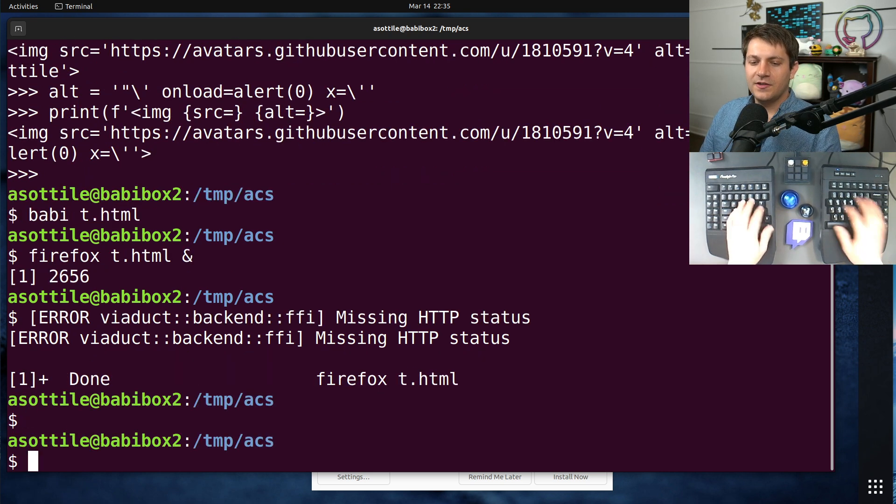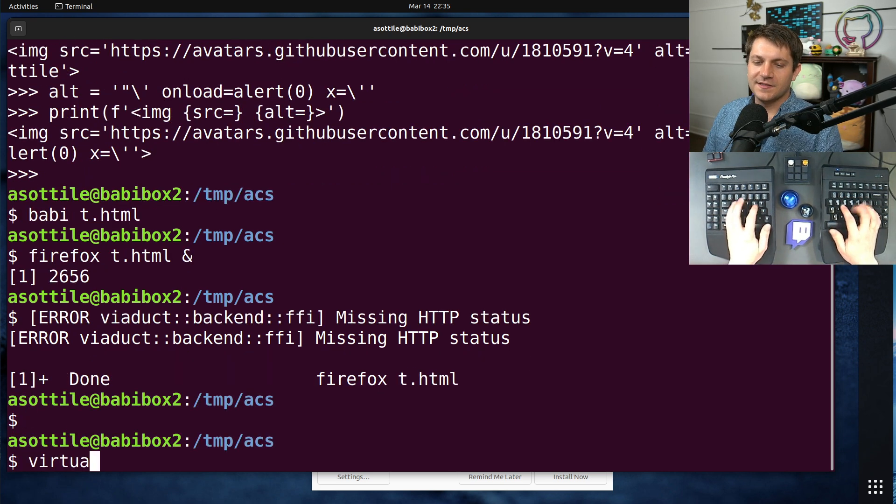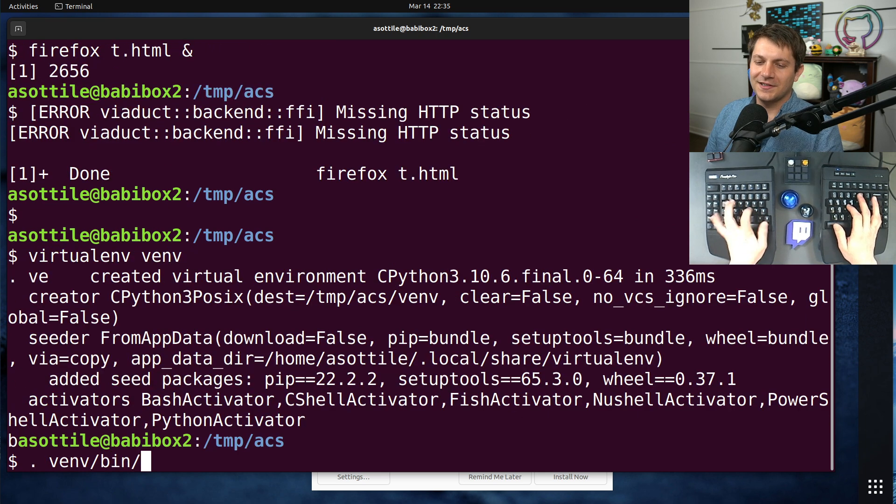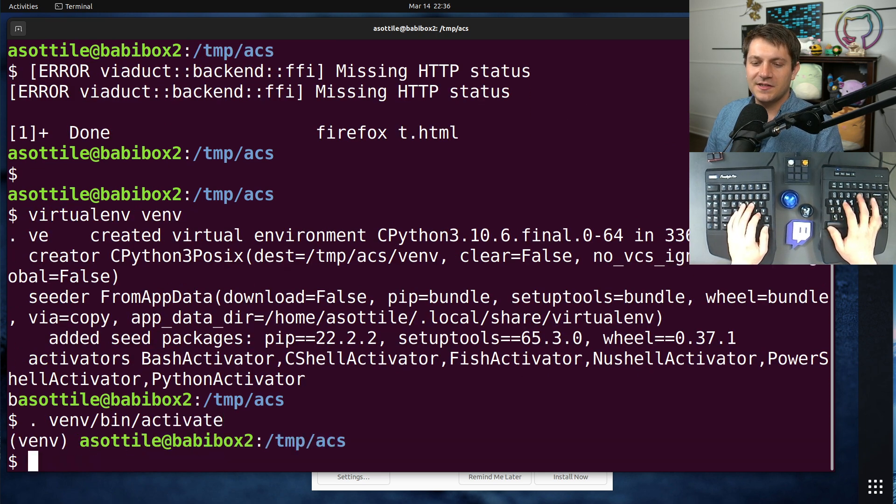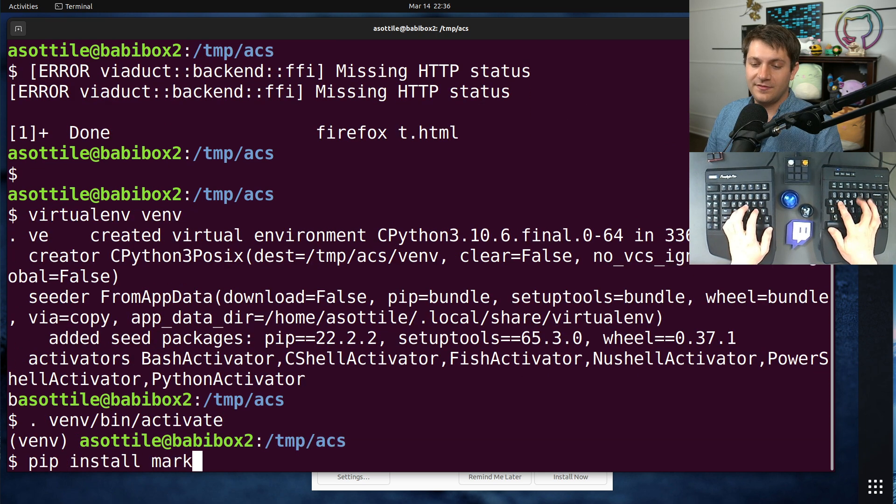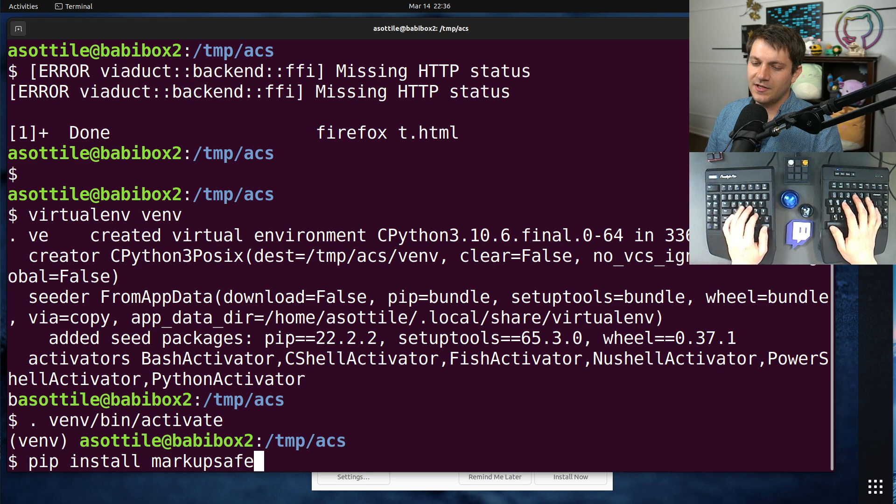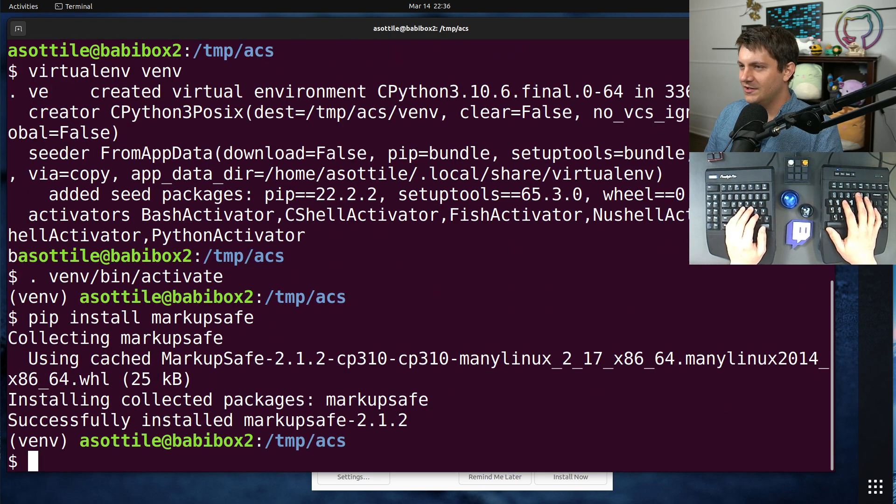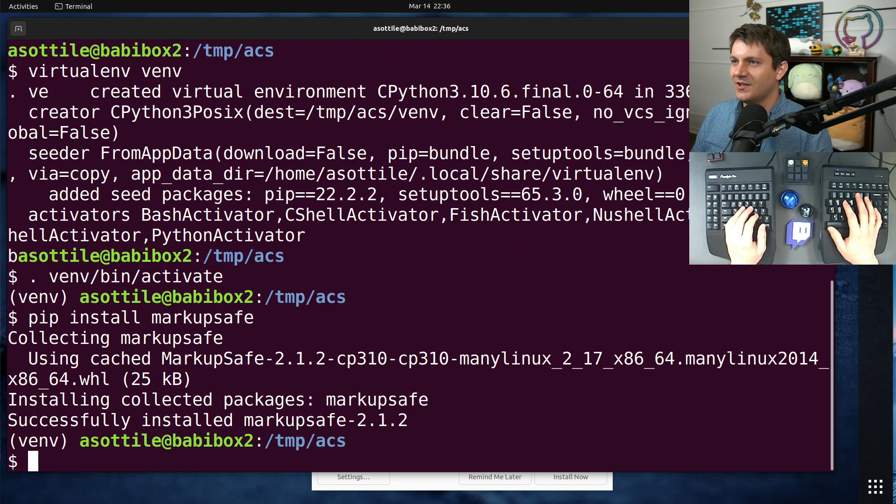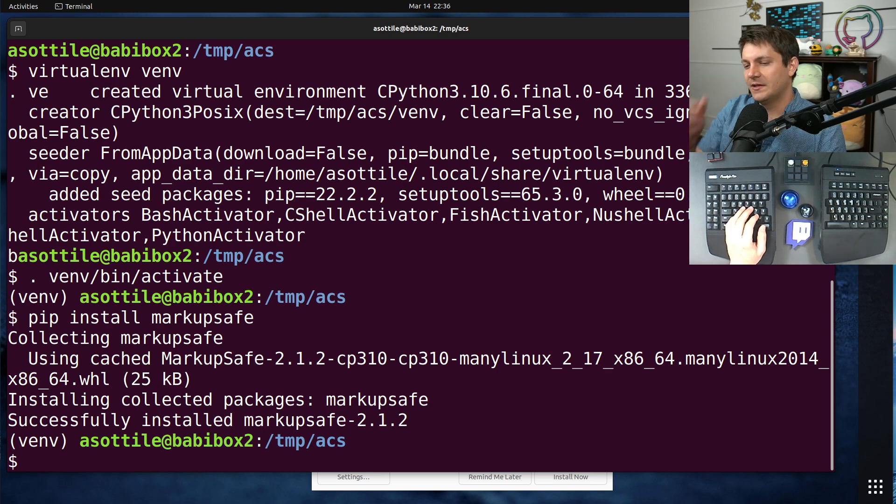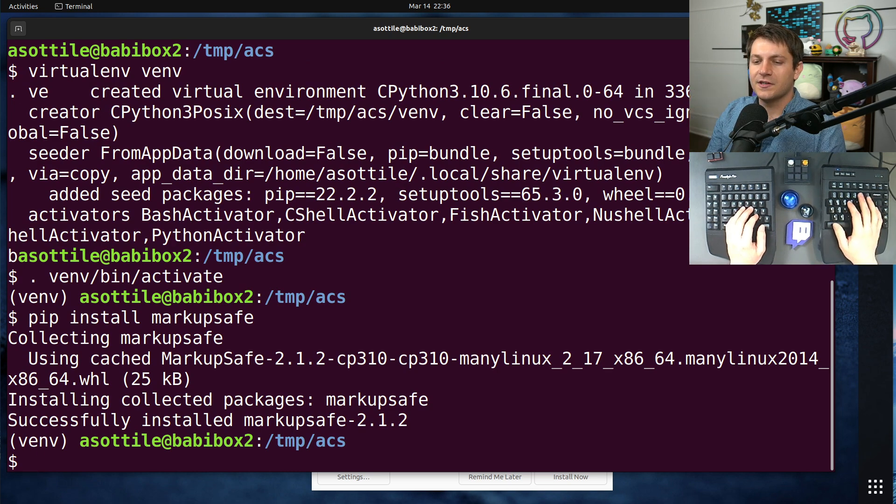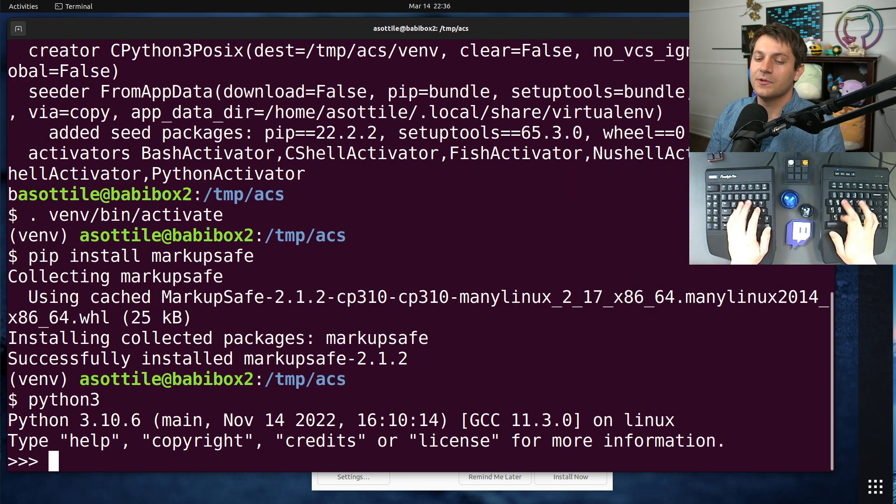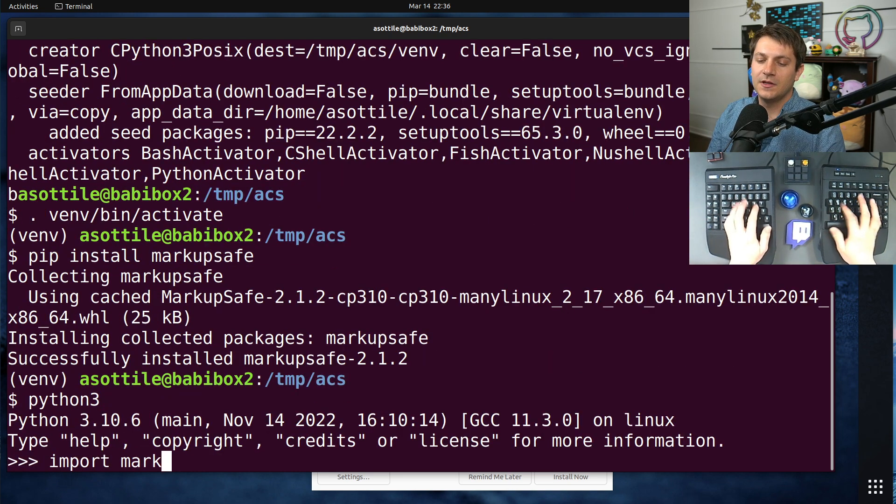Now, if you want to do this the right way, since it's probably always good to get a learning experience out of this, in Python, there's a library called markup-safe. I'm sure there's others that do this as well. I guess, technically, the HTML library in Python has escaping functionalities. But typically, what I will do is I will use markup-safe.